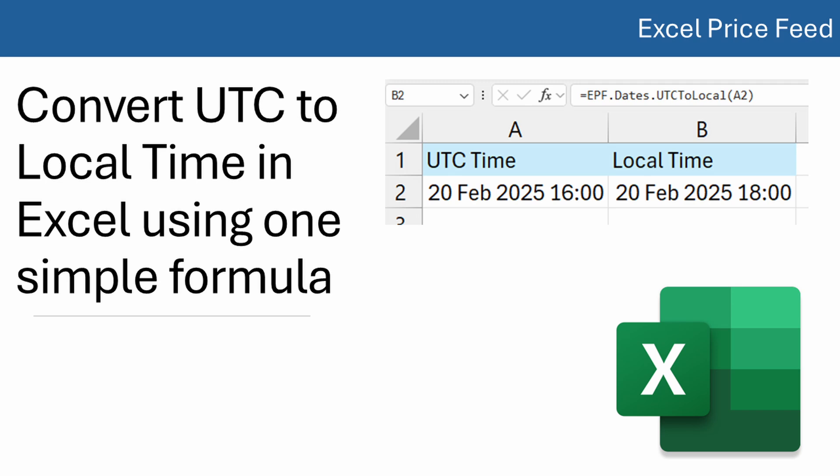Usually when working with financial data, dates and times are specified in UTC, which is important for maintaining consistency across time zones.